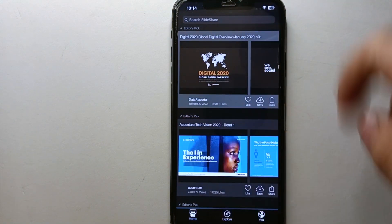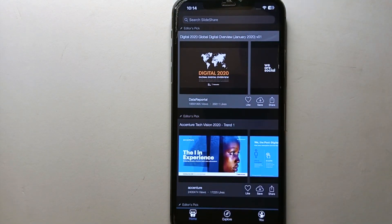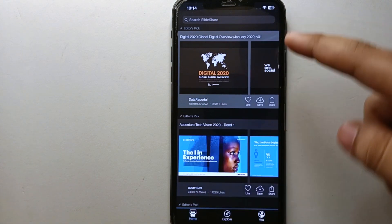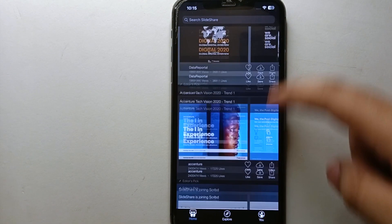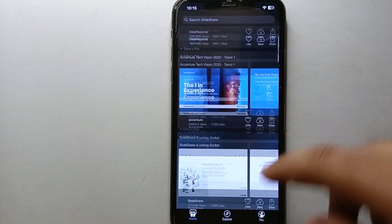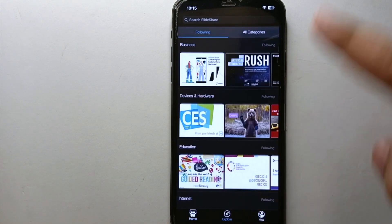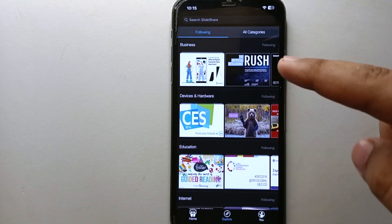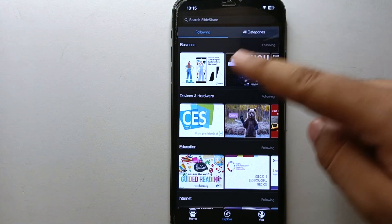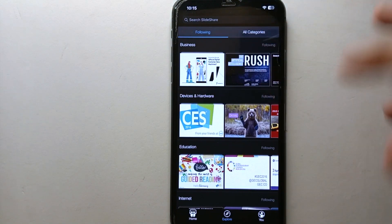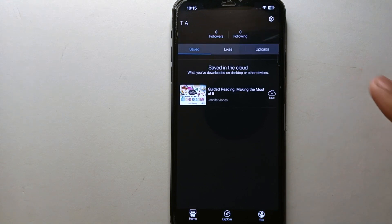Once the app opens, you will see this interface — this is how the app looks. We're in the Home section, where you can see all different kinds of slides on the screen. There's also an Explore section where you can search for something specific by category or by typing about it.